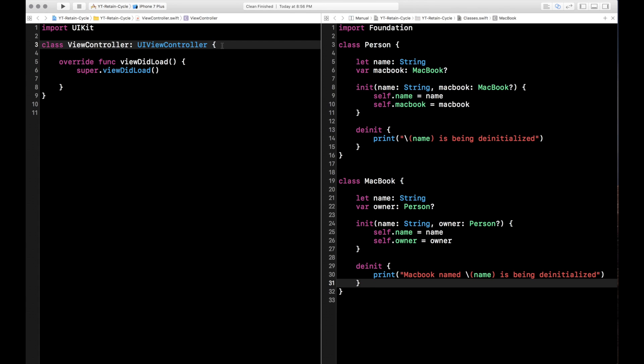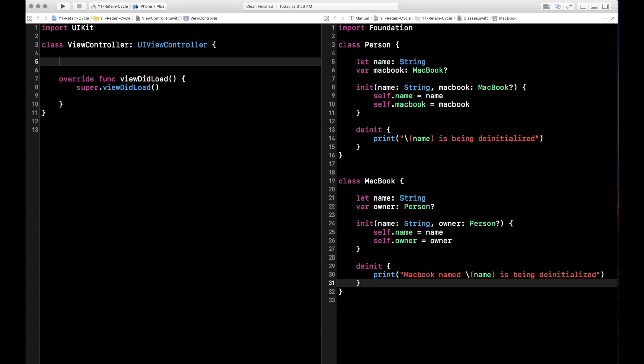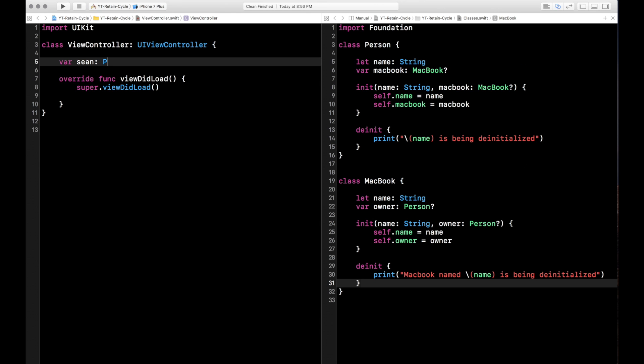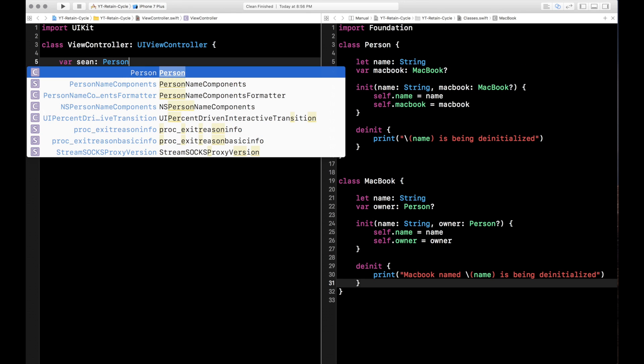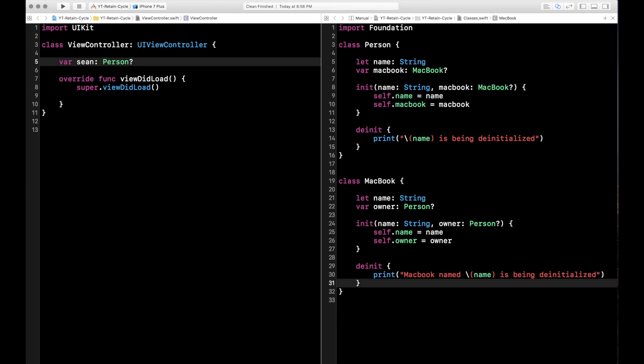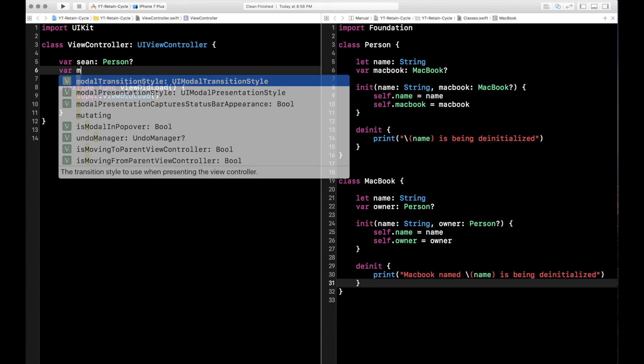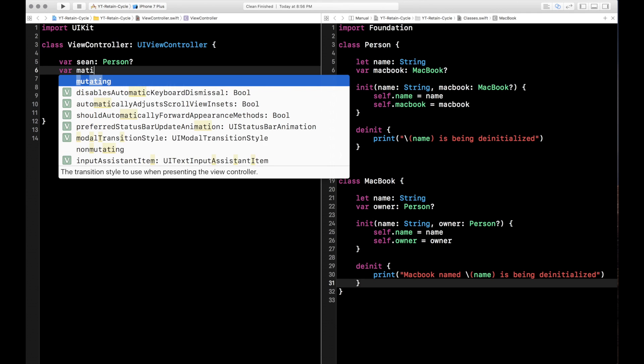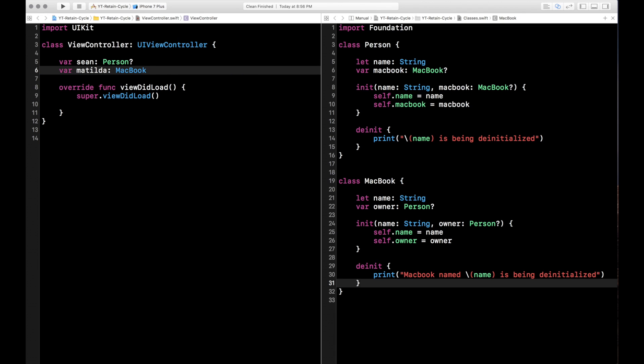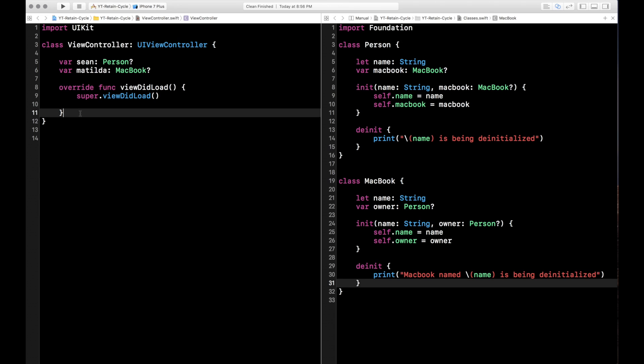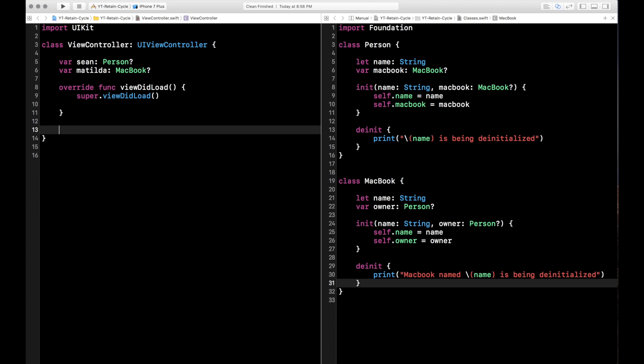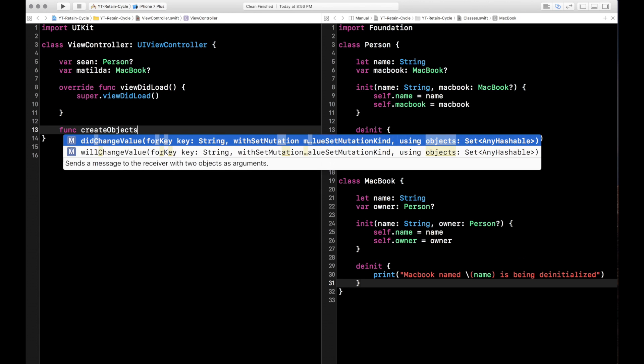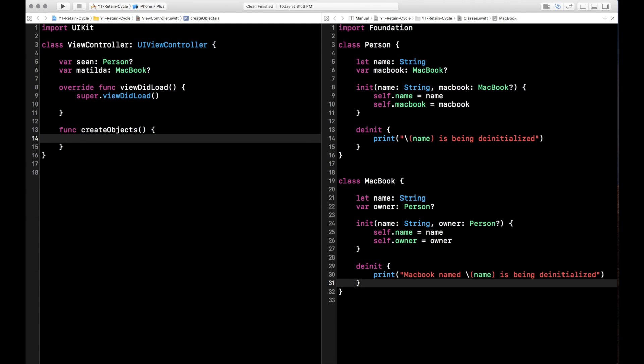Okay, let's dive into some code. So the first thing we need to do on the left here is create our variables. So let's go ahead and create Sean. And Sean is of type person, and it's optional. And then var, we're going to call our MacBook Matilda. I have no reason why, just what I want to call it. And that's optional as well. So we have our variables created. I'm just going to break this up into functions. This obviously isn't a real app. But I'm going to break it into functions just to separate the information. And hopefully that makes it easier to learn. So let's go ahead and create a function called create objects.